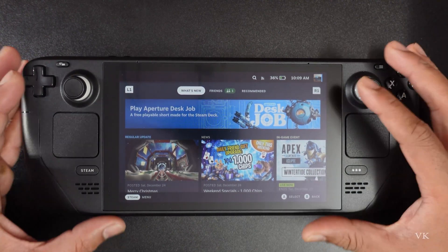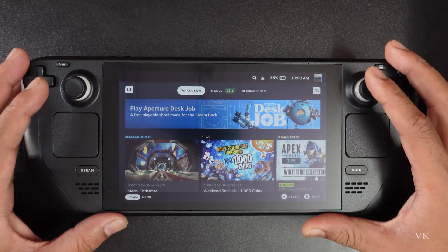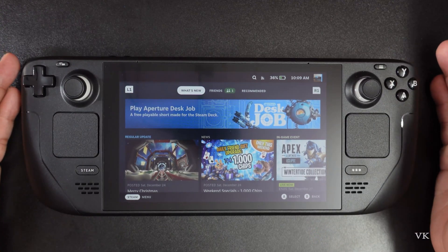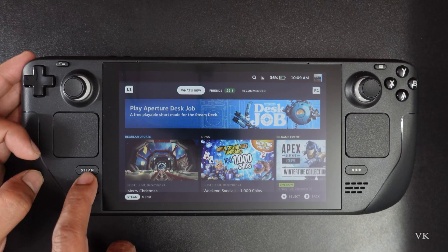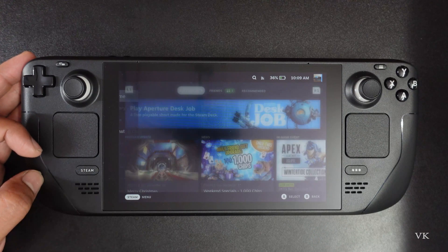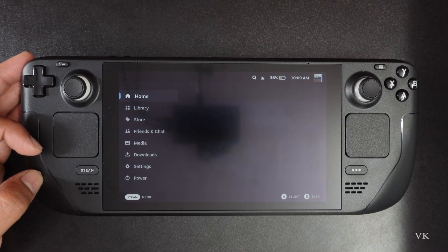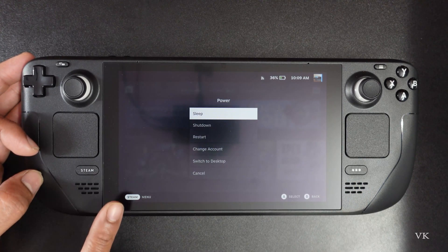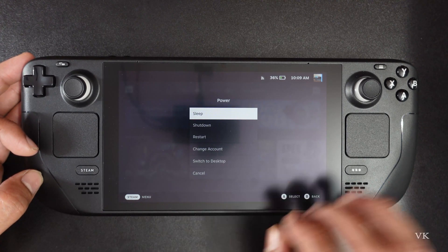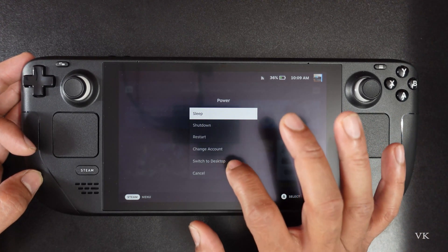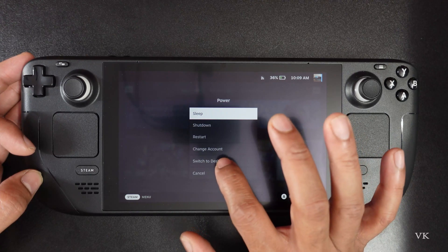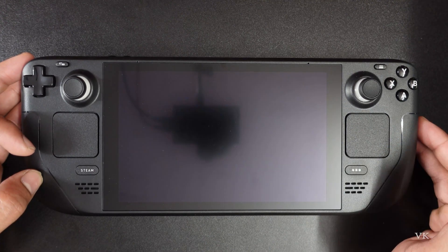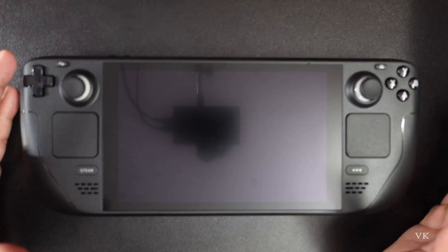So what you need to do first is put your Steam Deck in desktop mode. I am going to tap the Steam button and switch. I need to tap this power button and switch to desktop. So it will be restarting.